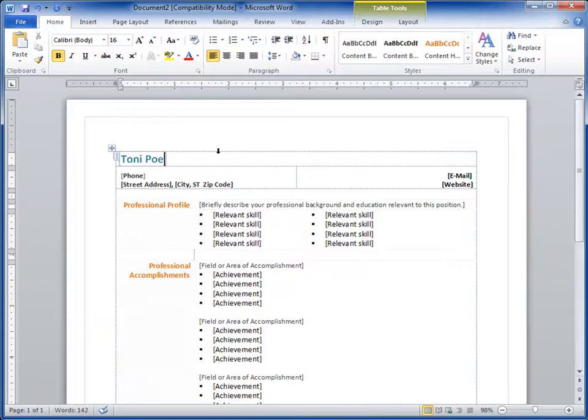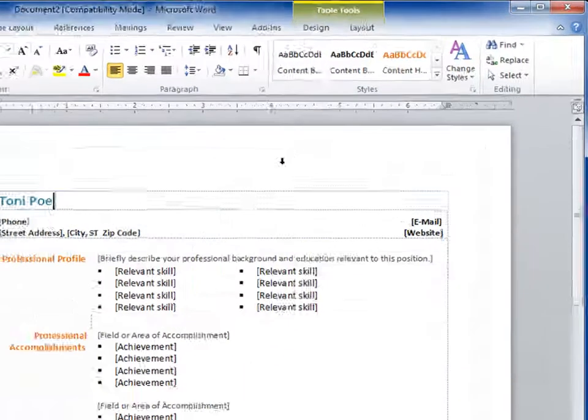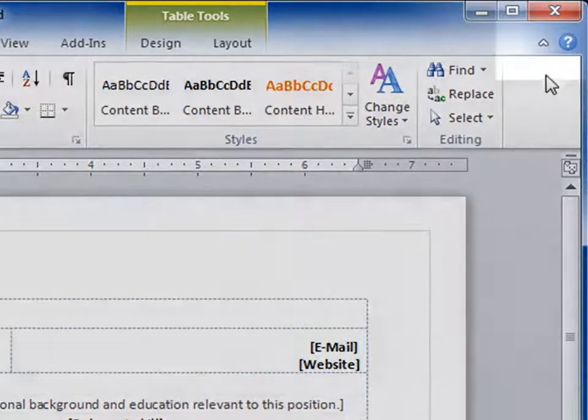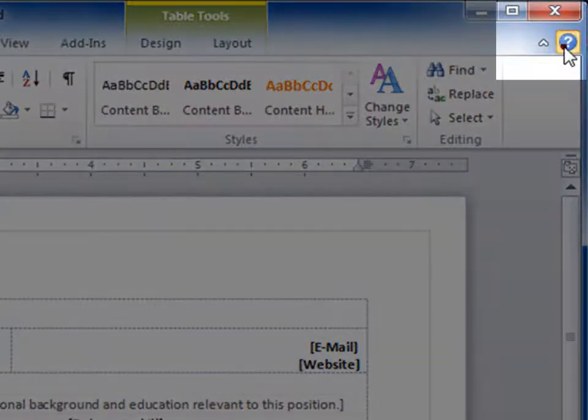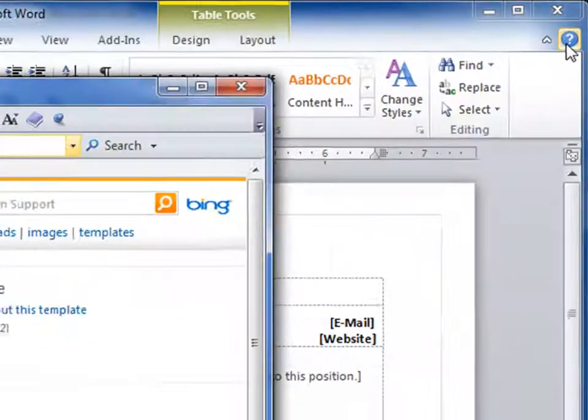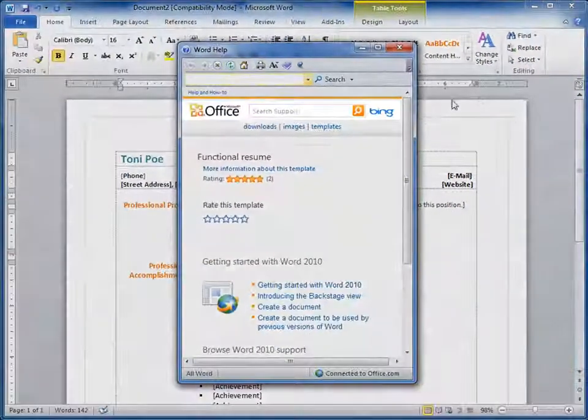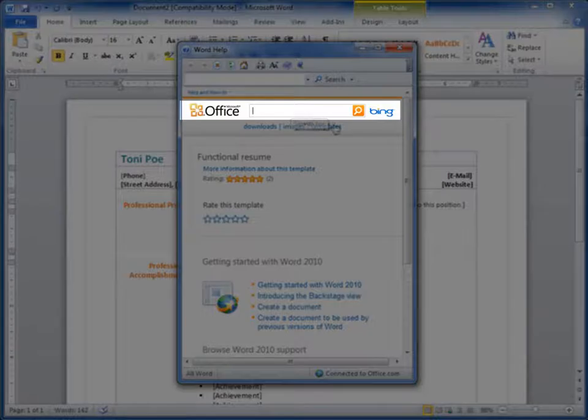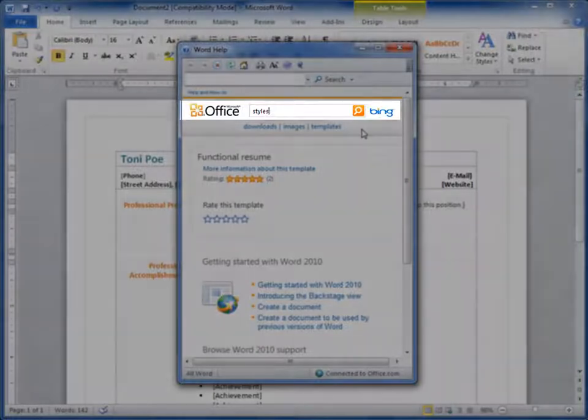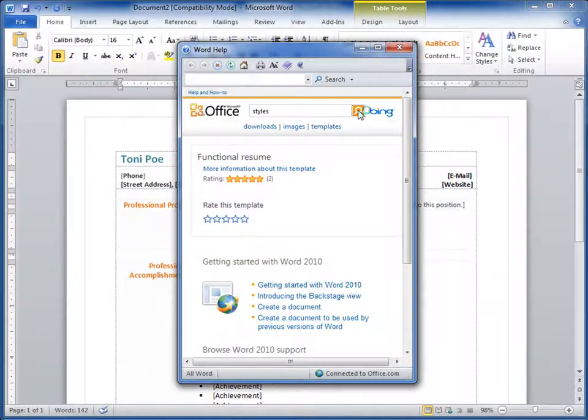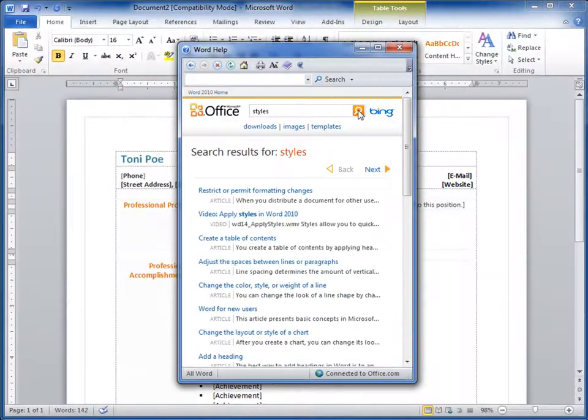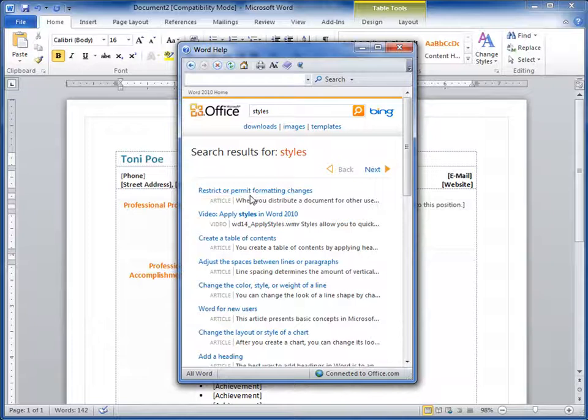I'd like some help with styles. With help, I can get support directly from Office.com. I get a list of relevant videos and articles helpful for my resume.